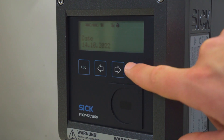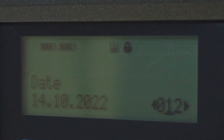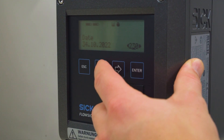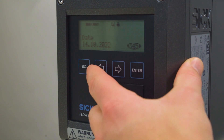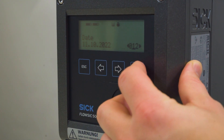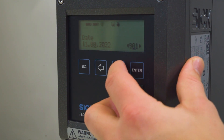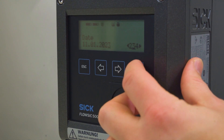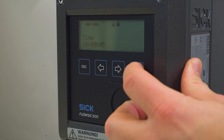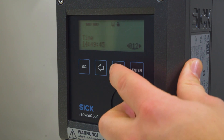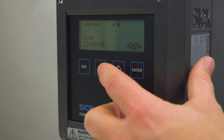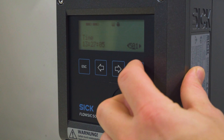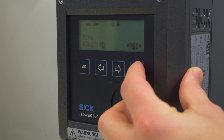Call up date and press enter to start the edit mode. The cursor now blinks under the first position of the date. Use the arrow buttons to increment or decrement the selected position by 1 until the correct digit is shown. Confirm with enter. The cursor now blinks under the second position of the date. Repeat for the remaining positions. The date is saved when you confirm the last position with enter. Now switch to the menu time and repeat the same process. The time is saved when you confirm the last position with enter.